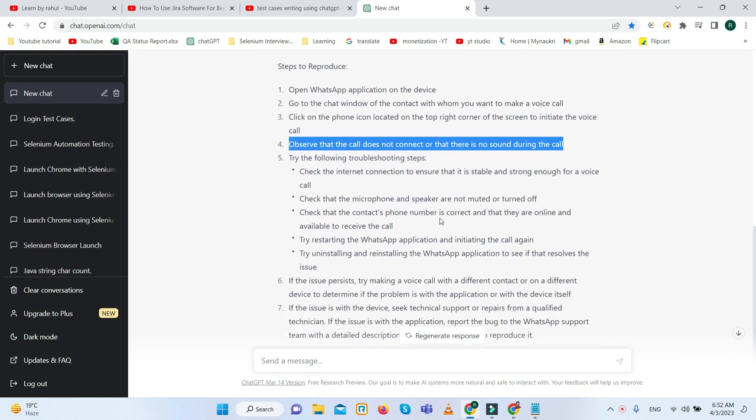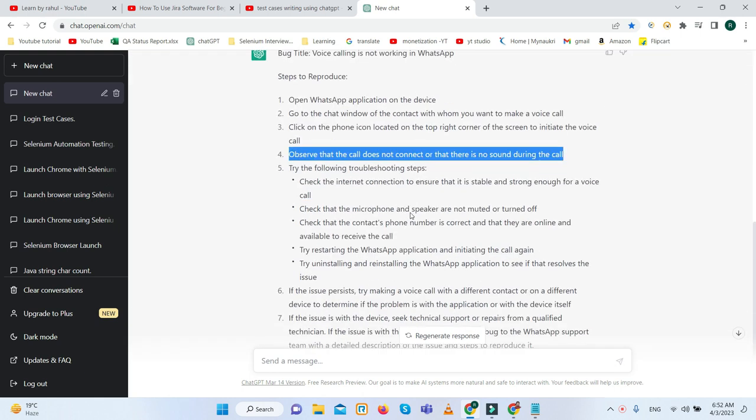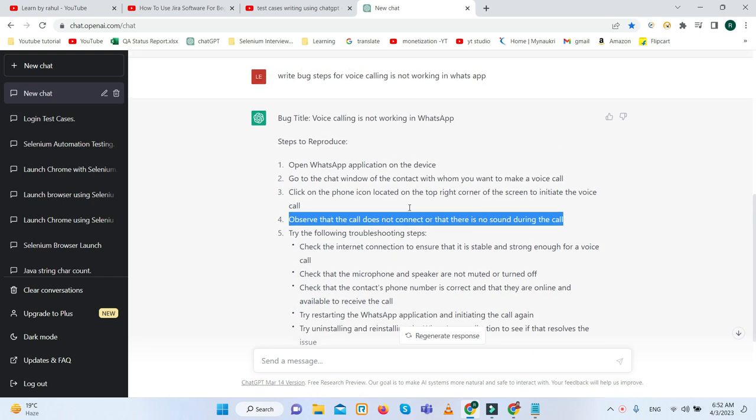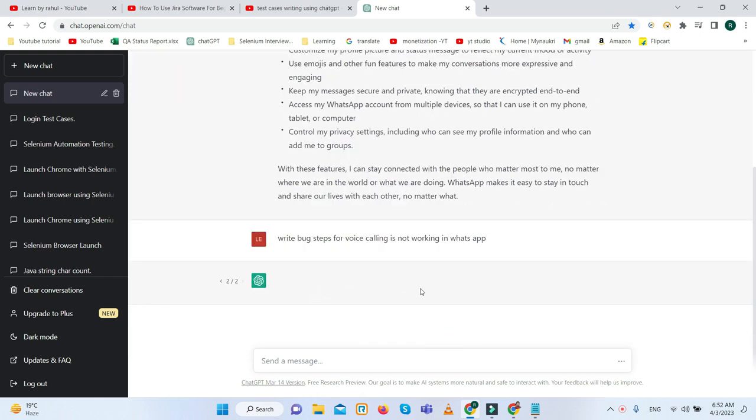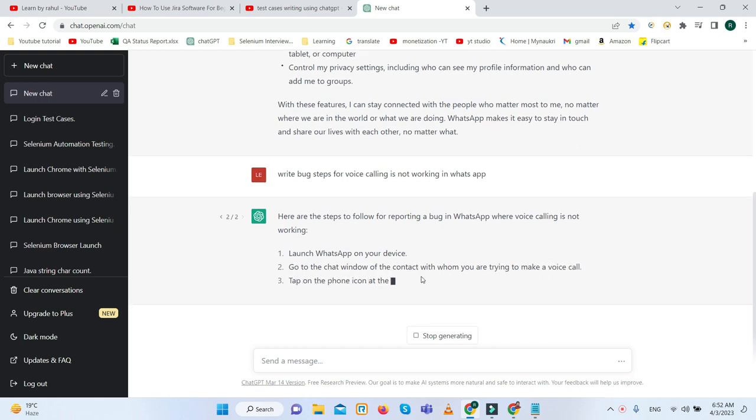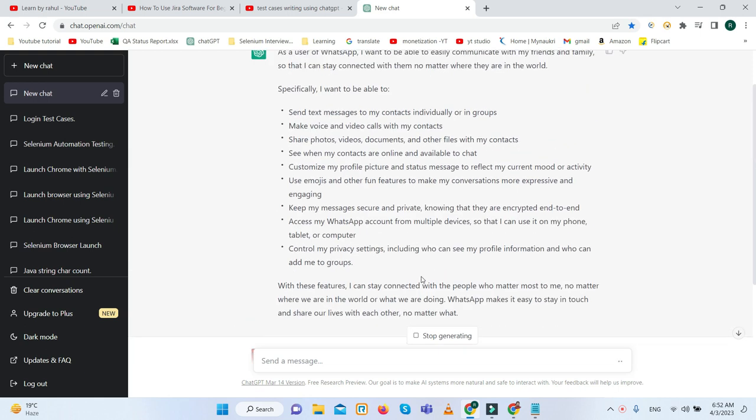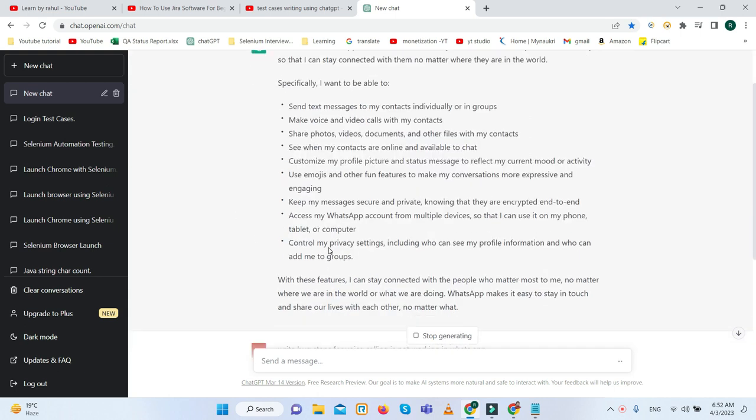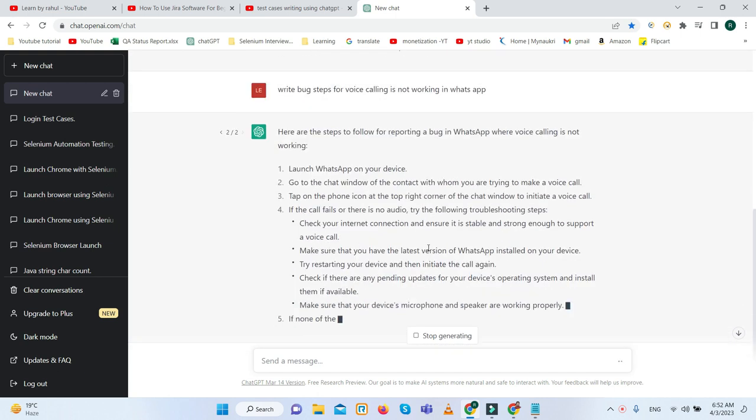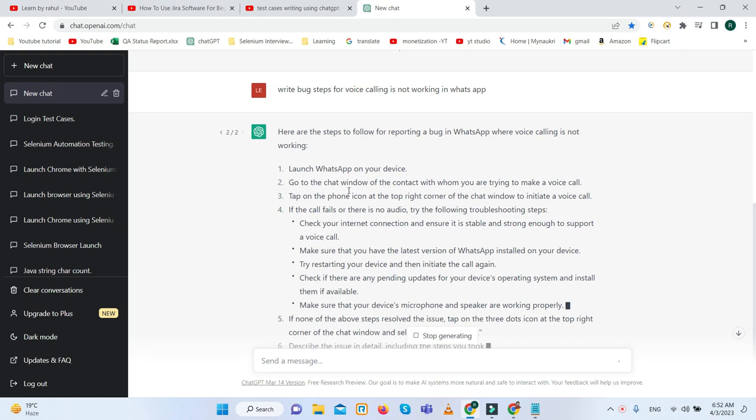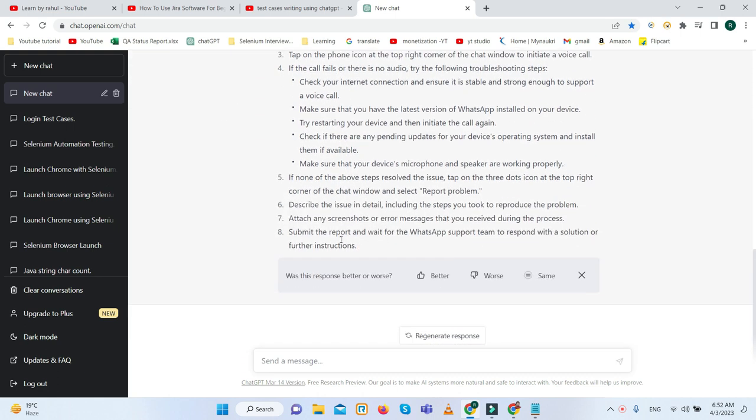Try the following troubleshoot steps. Apart from this, if you are not satisfied with this answer, you can regenerate the response. This is the magic of ChatGPT. Here you can write the user story steps also, we can write a bug, so we are also having bug steps.